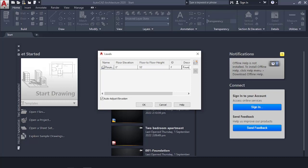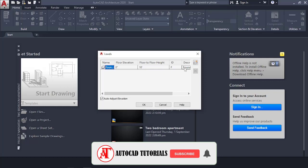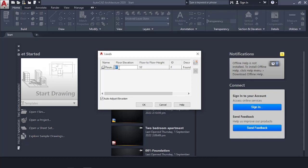Enter the ID as capital S, then the description as Foundation. For the floor elevation, we're going to use negative three feet — meaning three feet below ground. In Ghana most foundations use three feet; it can be four or five depending on the project. If it's in a waterlogged area you'd raise it. The floor-to-floor height will be positive three feet.